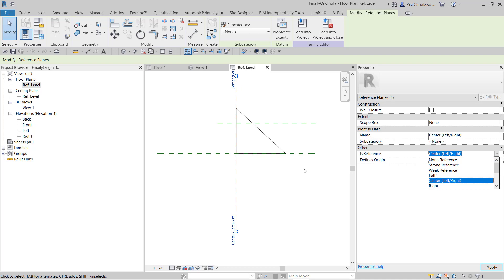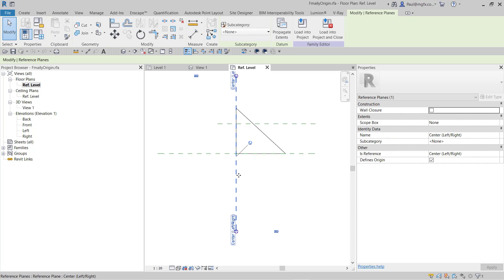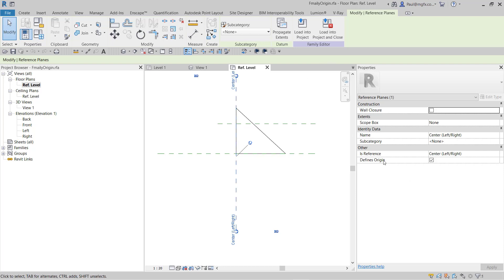So don't be confused and think that this is a very special reference plane and because it's called center, left, or right it defines the origin. It doesn't.